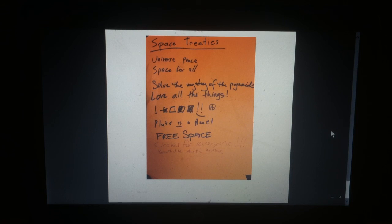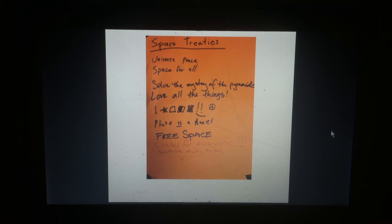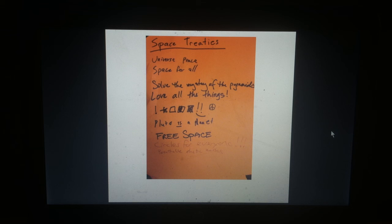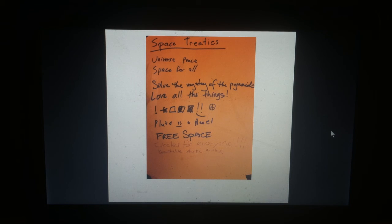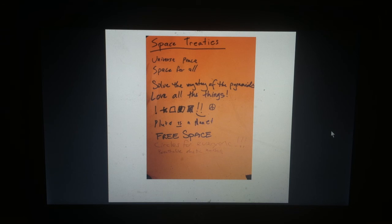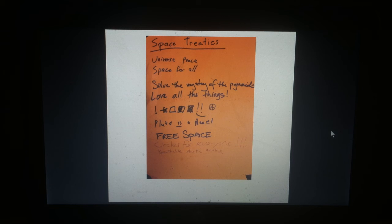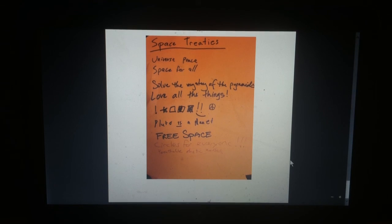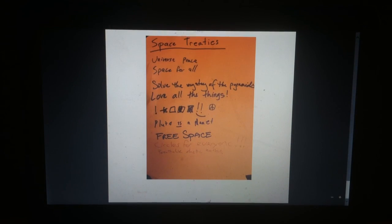Space treaties. Universe, peace, space for all, solve the mystery of the pyramids, love all the things, exclamation star, square. Half black, half filled, half empty, square. Filled full square. Happy double exclamation points. Peace sign. Pluto is a planet. Free space. Circles for everyone. Breathe. Breathe elastic. Nasals? I don't know. I can't see what that says.